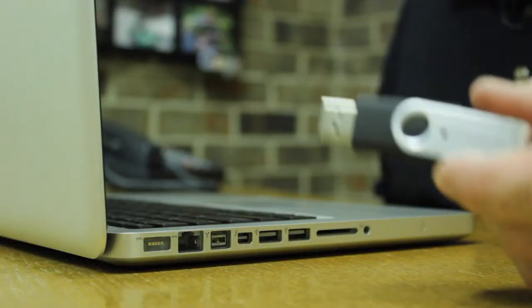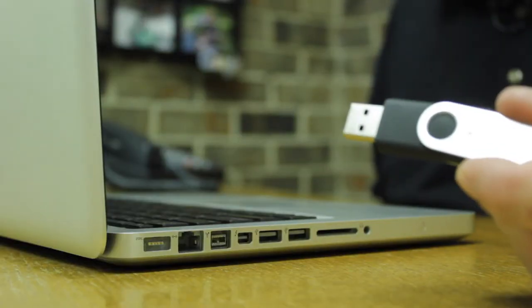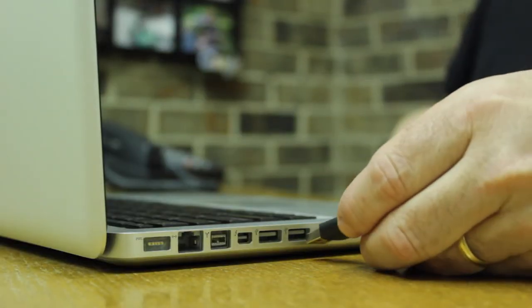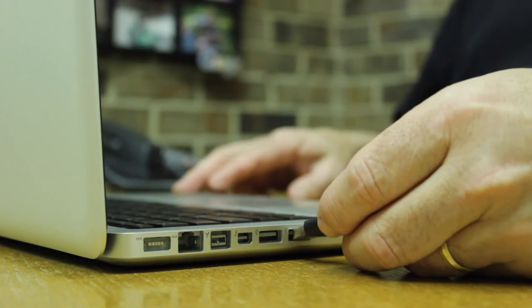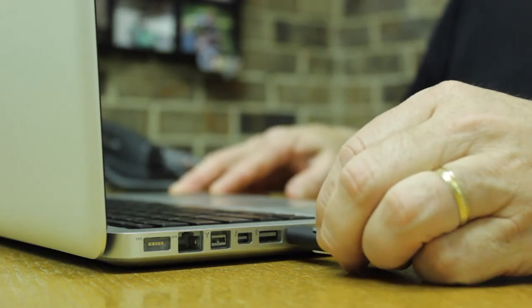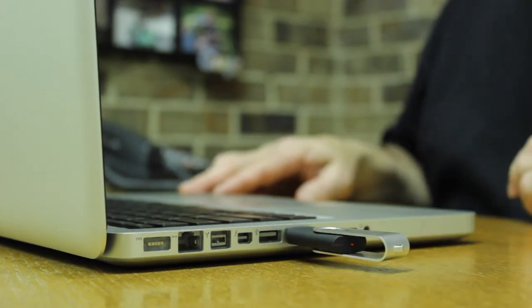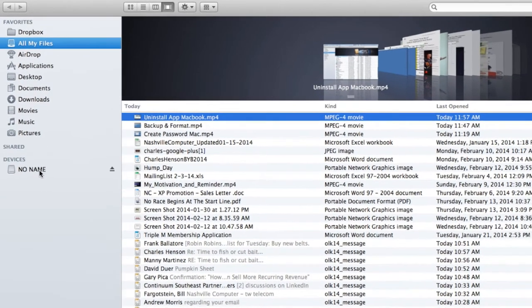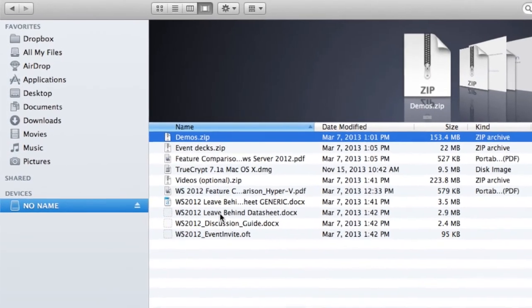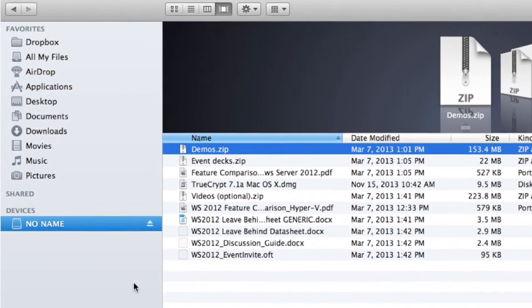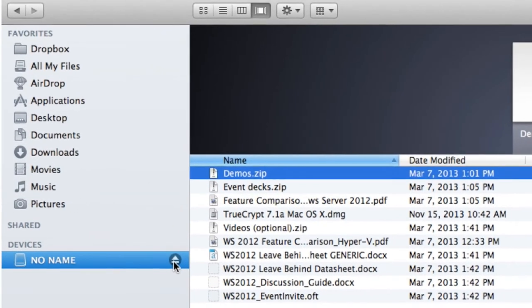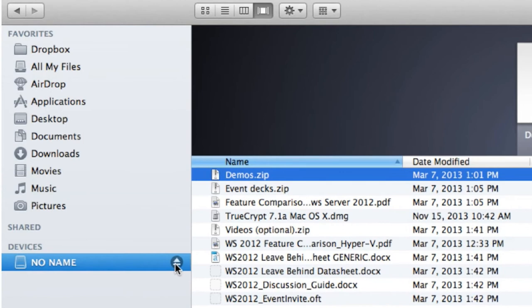So the first thing we'll want to do is insert that into the USB drive of our MacBook or laptop, whichever we have, and we'll open up Finder or Windows Explorer. Once we have the Explorer open, you'll notice that it pops up with this USB as a new drive.